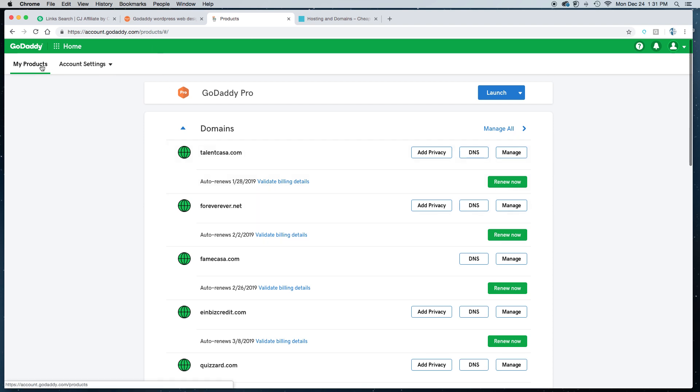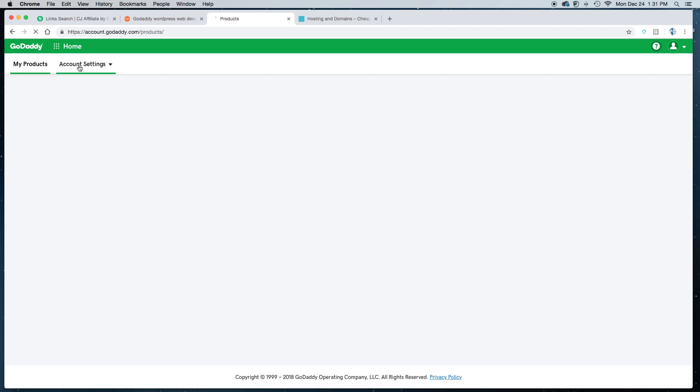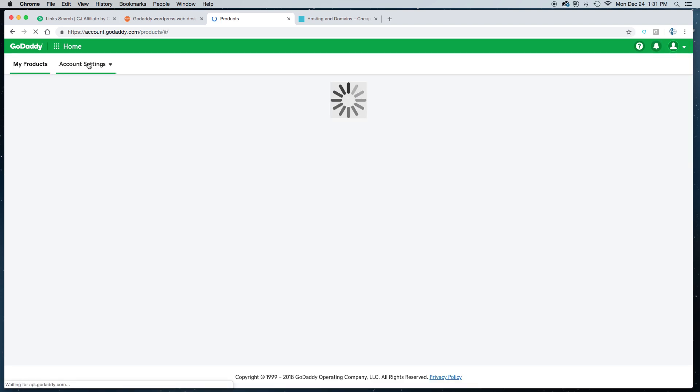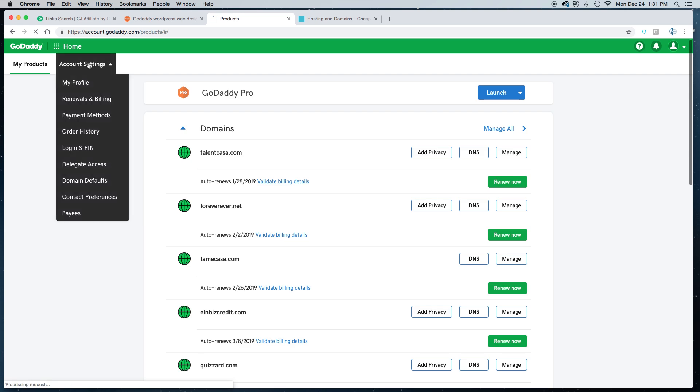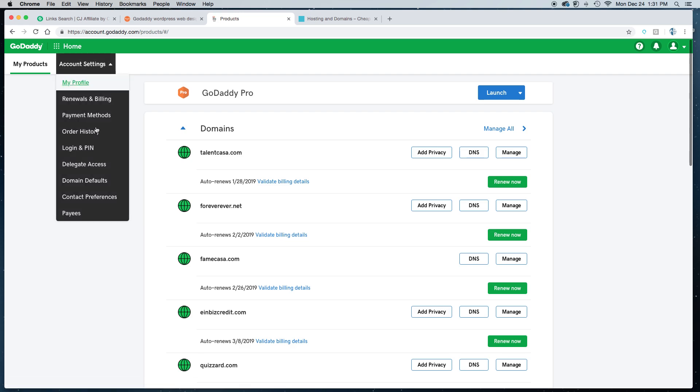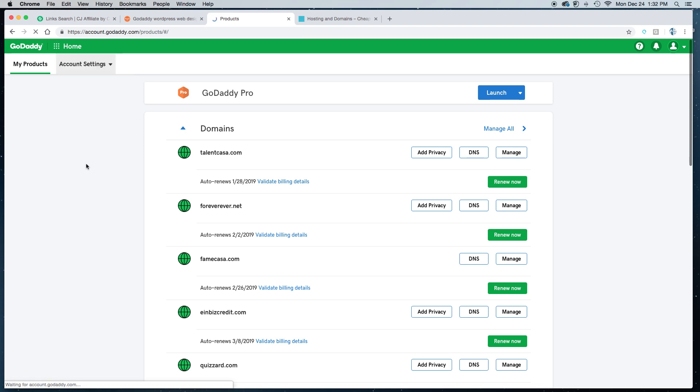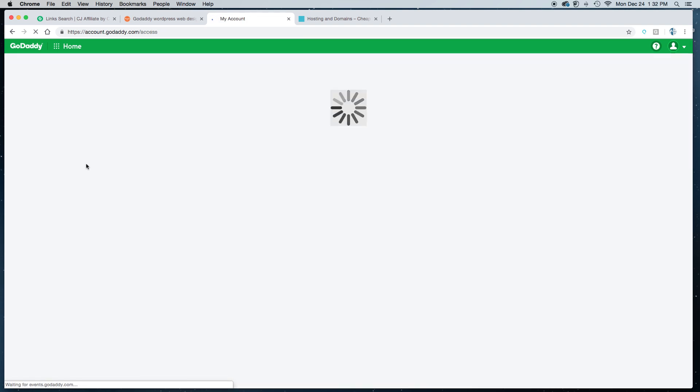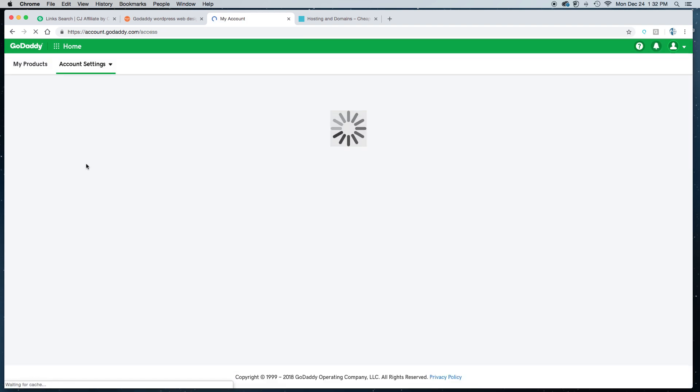When you log in, you'll see two tabs: My Products and Account Settings. Click on Account Settings and another menu will open up. You'll see the option that says Delegate Access. Click on it and it will take you to another page.